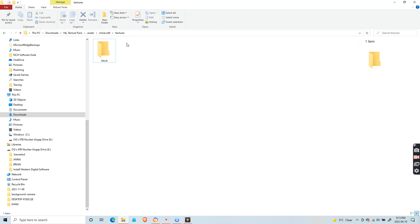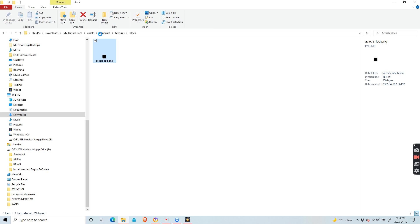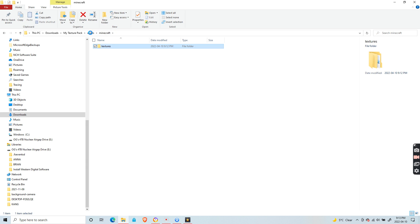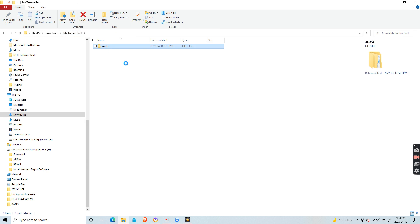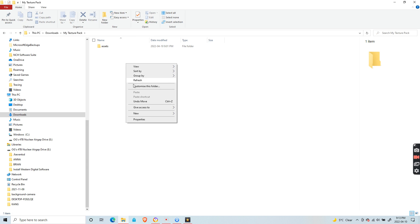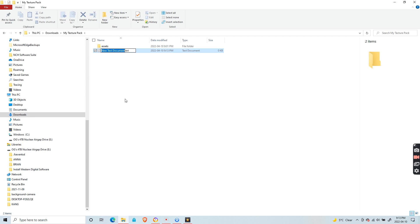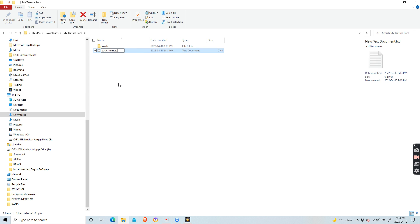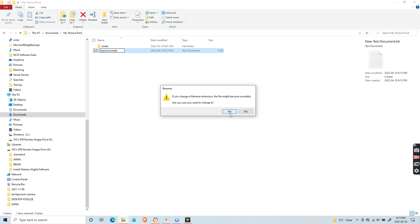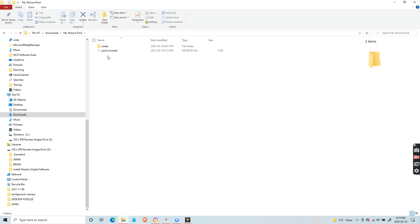Now that we have our textures ready, like the black acacia log, we can now do the final step. First, add a new text document and change .txt to .mcmeta and name it pack. After you type mcmeta, it might say it might become unusable, but that's how it works.